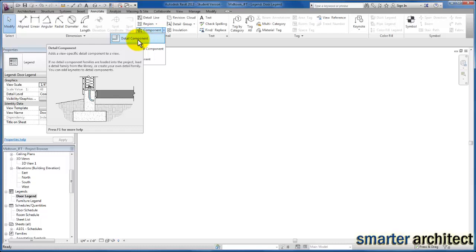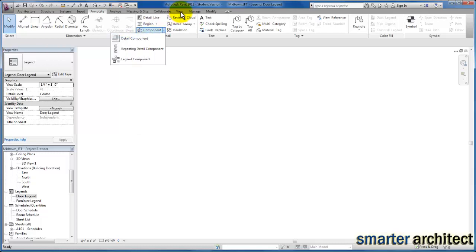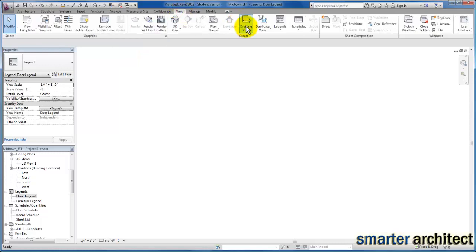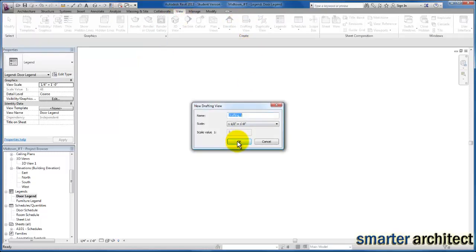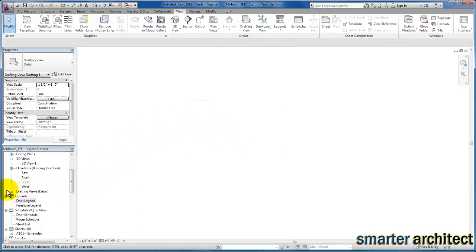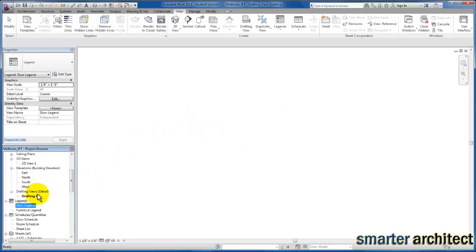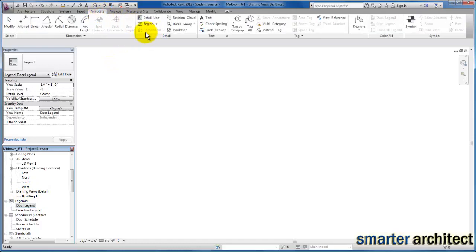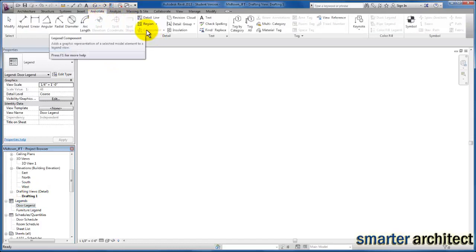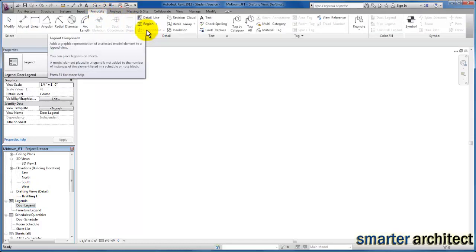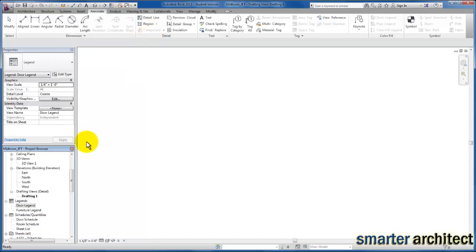Otherwise, you'll see that some of the actions we're carrying out now will be grayed out if you're in a drafting view, for example. Let me show you that — if I come up to View and create a drafting view, and I come back to Annotate, you'll see that Component is actually grayed out. So you want to make sure that in order to use legend components, you have to start with a legend schedule.